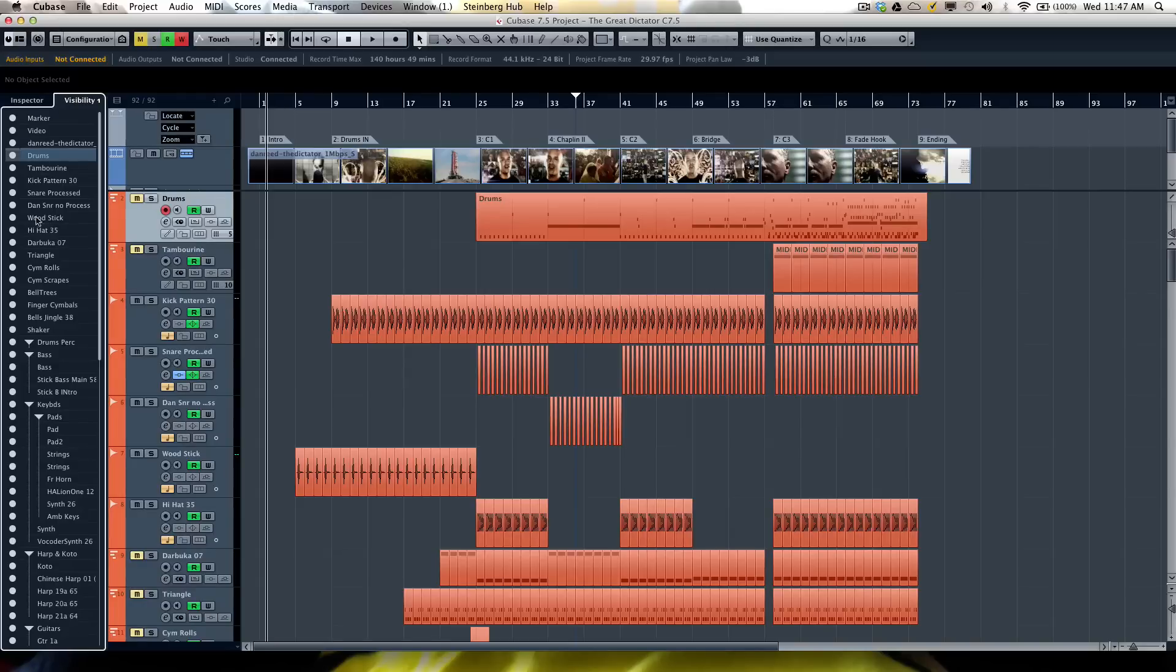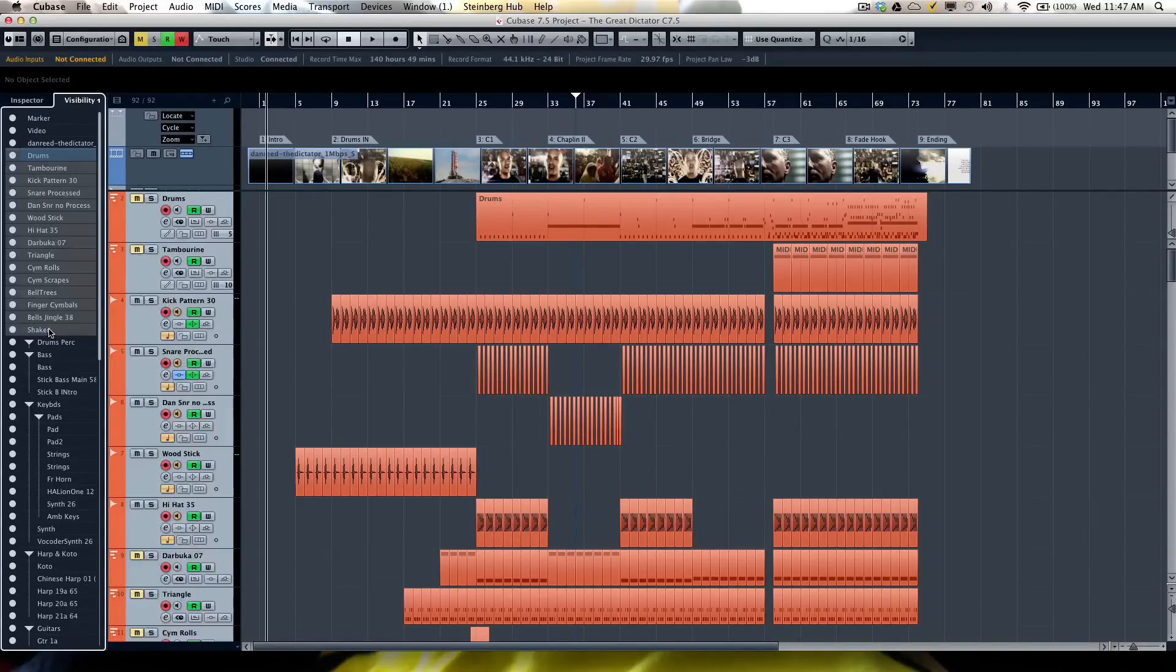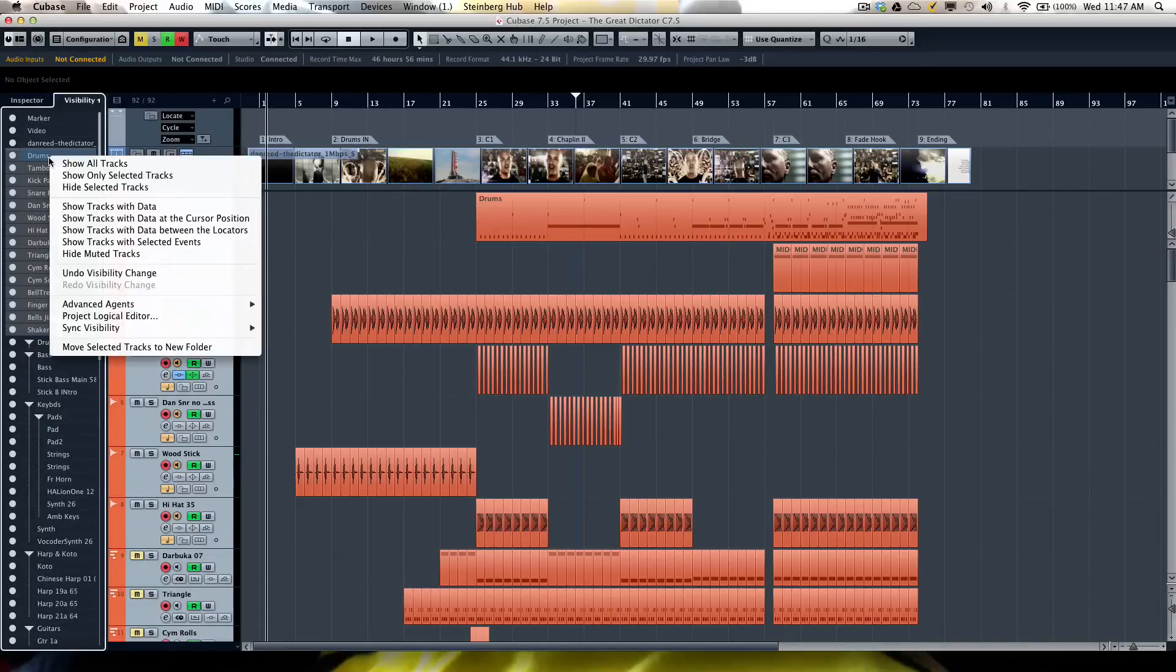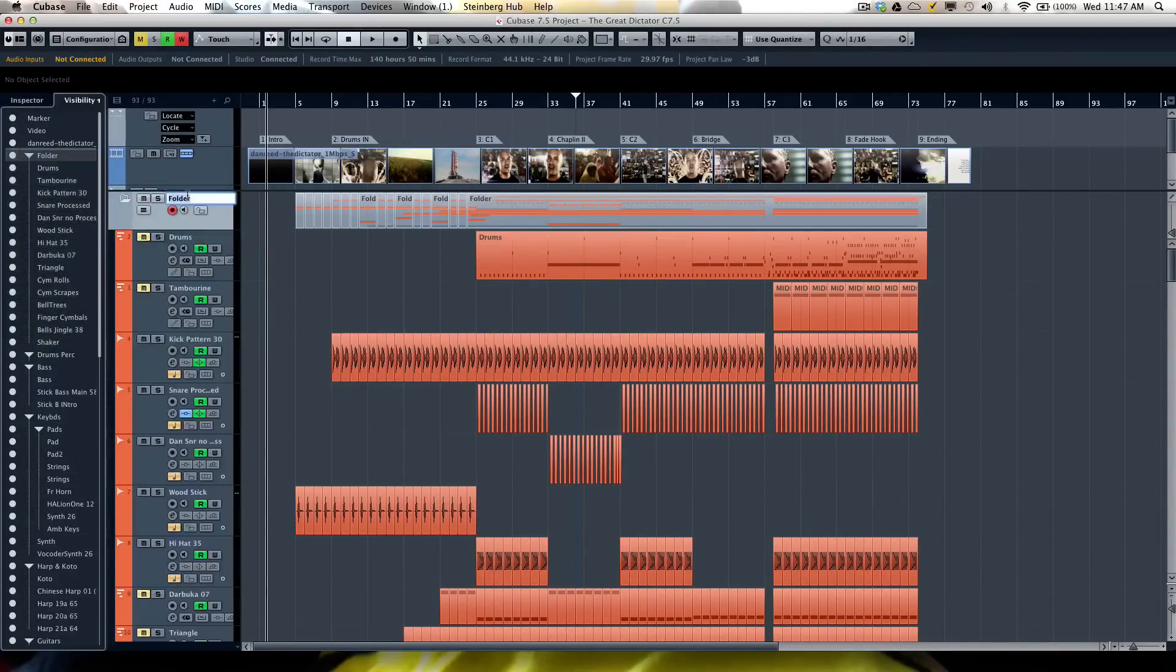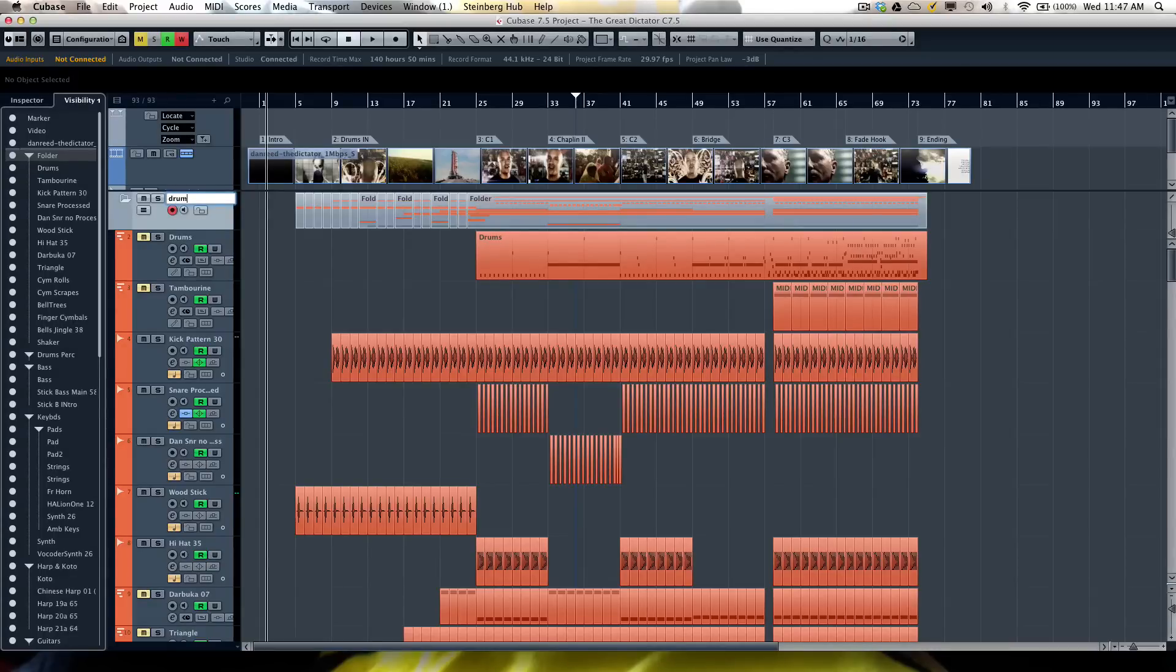Now if I wanted to take a number of tracks—let's say I have a number of drum and percussion tracks—I could also right-click and move the selected tracks to a new folder, and that folder I could just label like so.